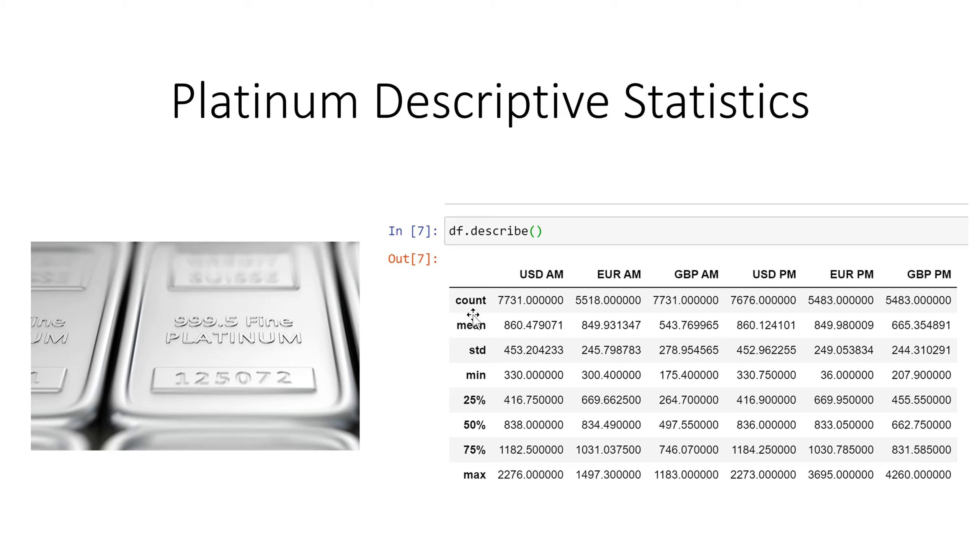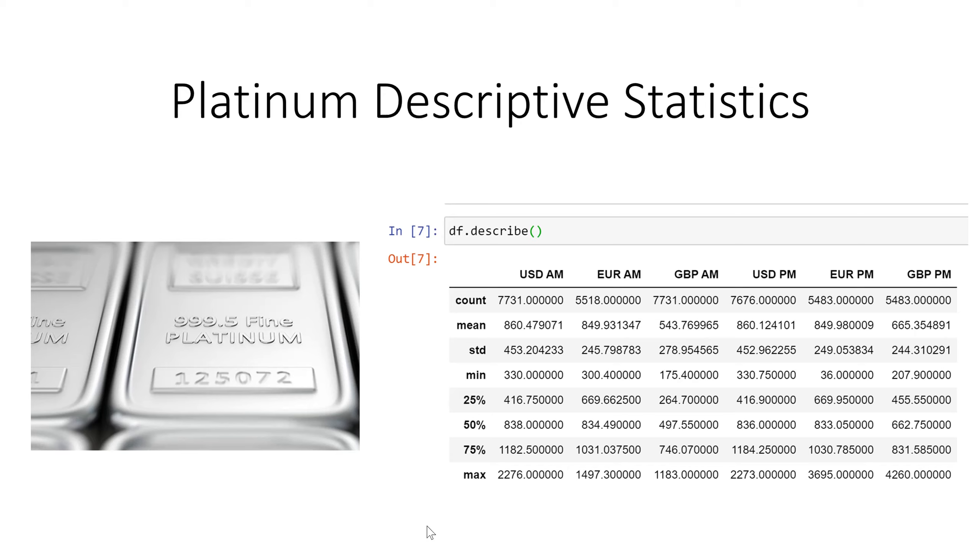a minimum, the 25th percentile, the 50th percentile, the 75th percentile, and the maximum dollar amount for every column in this instance.